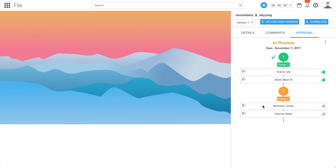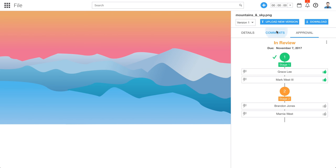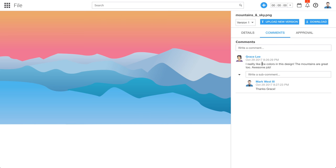If they reject the file, then the person who uploaded the file receives a notification indicating that it's been rejected, and they have the option to go in and upload a new version. Let's suppose that Brandon rejects the file — he could go in here and add a comment explaining why he's rejecting the file. Then that person could upload a new version with the recommended changes from the comment.